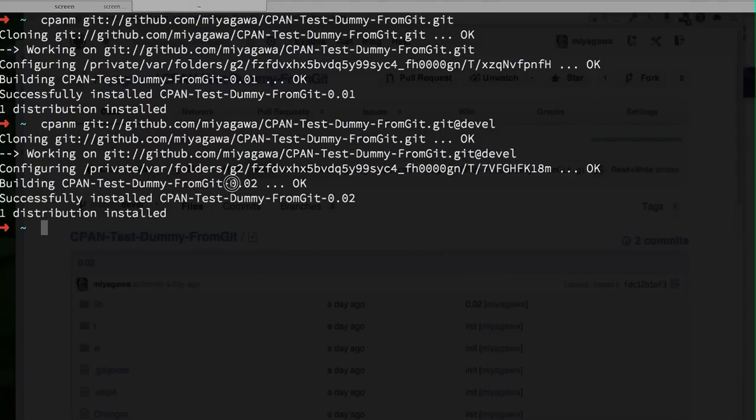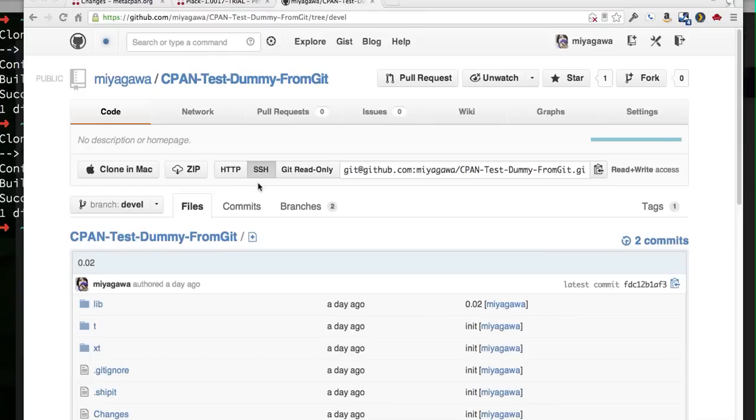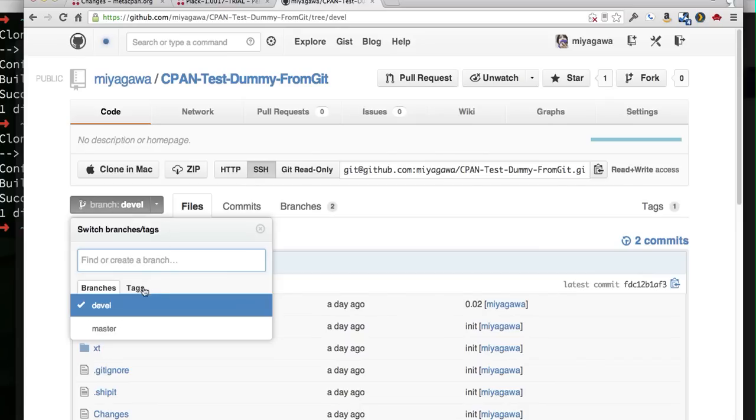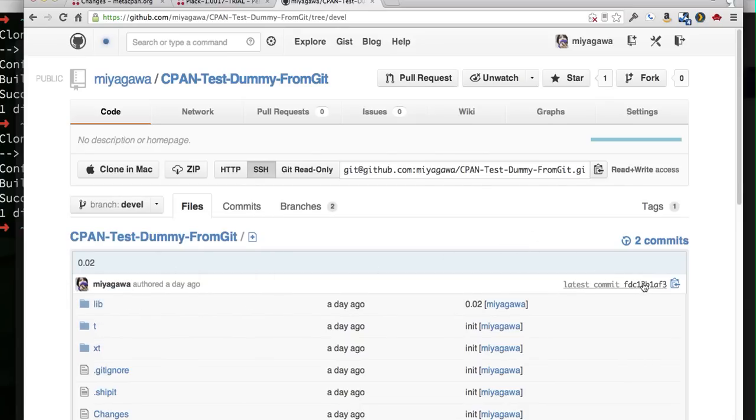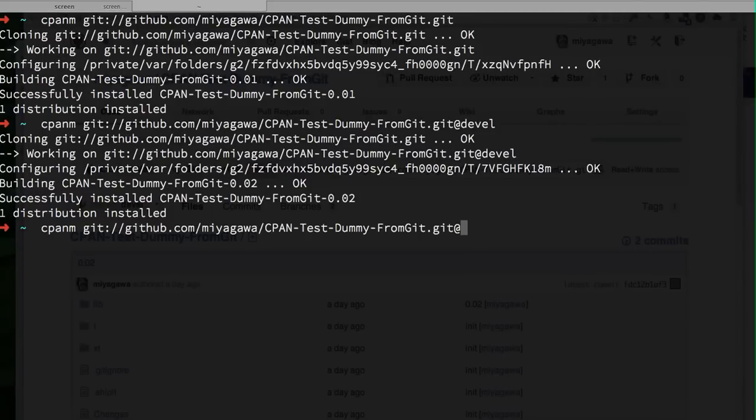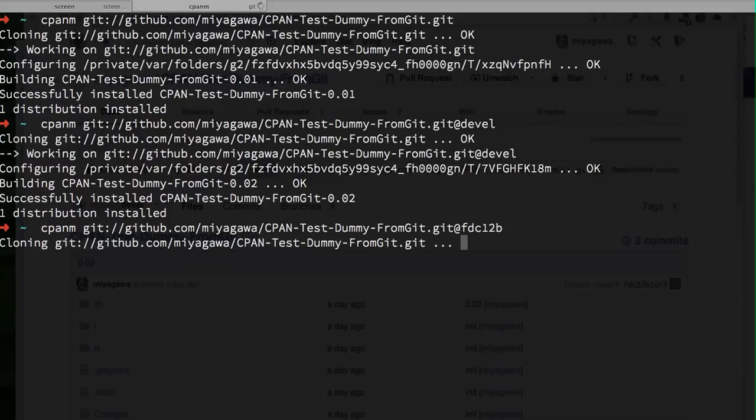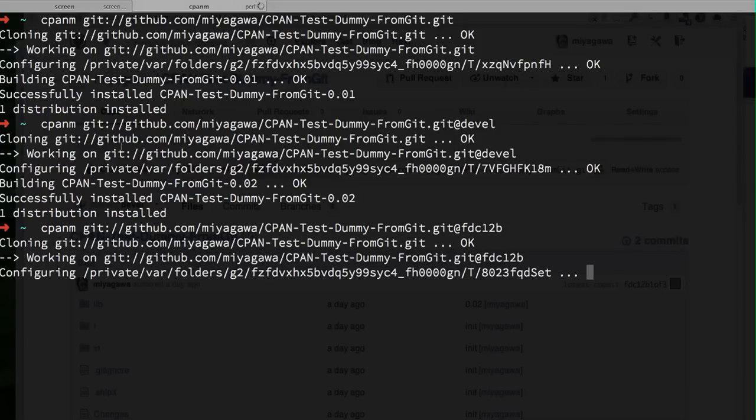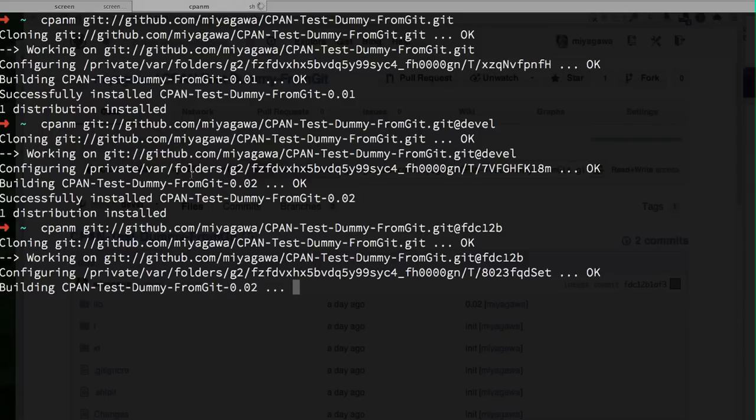You can see that it installs the newer version in this branch. You can do the same thing with tags as well as the commit SHA-1. For example, you can say @ fdc12b to specify the specific commit SHA-1 to install from.